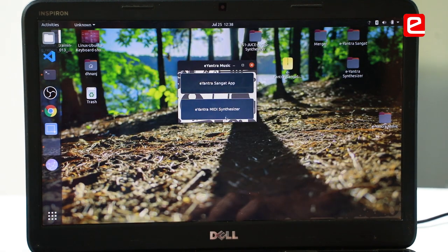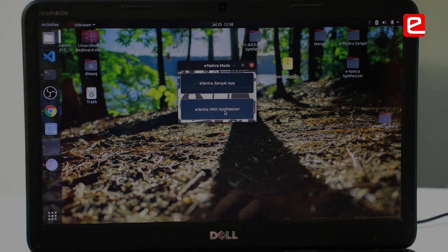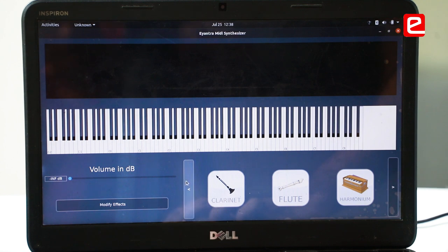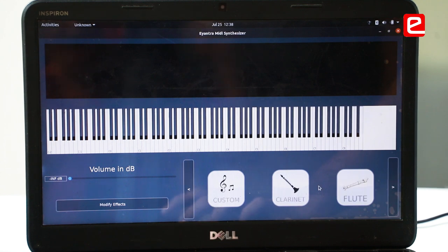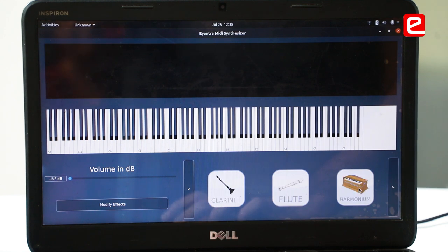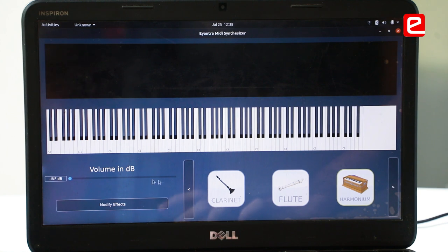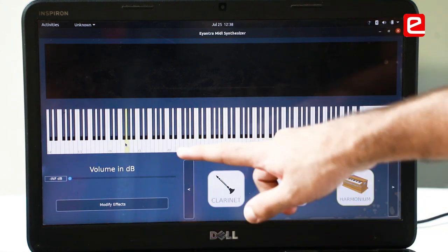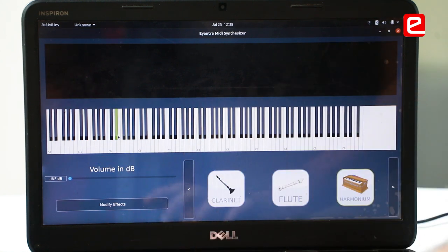The second aspect is the MIDI synthesizer. The musician can select from these instruments — he can play the clarinet, flute, or harmonium. Let's play the harmonium, and he can select any of these keys which will play that particular note.